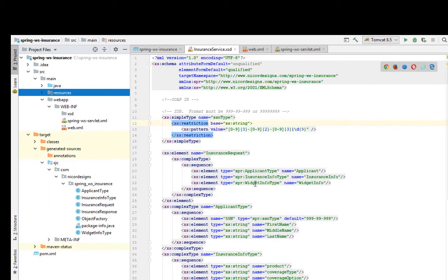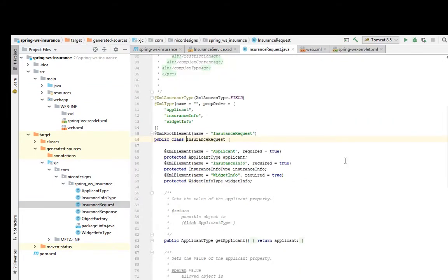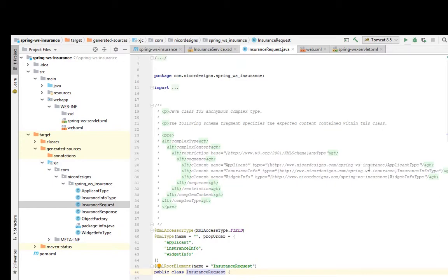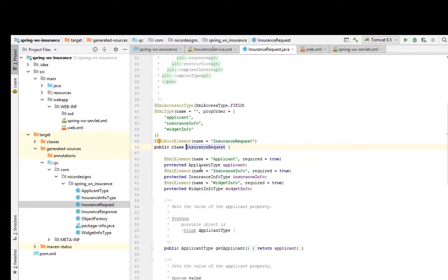Here we can see all the Java classes generated for us by running the JAXB2 plugin. This is the generated insurance request Java class from the XSD. As we can see, it contains the applicant type, the insurance info type, and the widget info type.